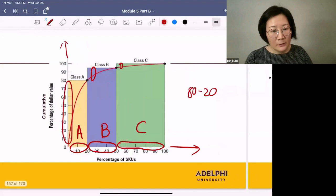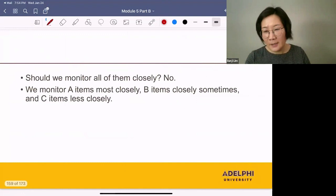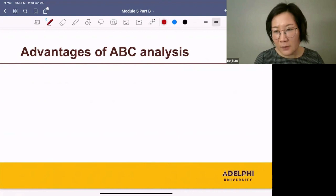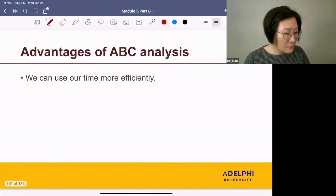So, should we monitor all of them closely? No. You monitor A items most closely, B items closely sometimes, and C items less closely. What's the advantage of ABC analysis? We can use our time more efficiently.